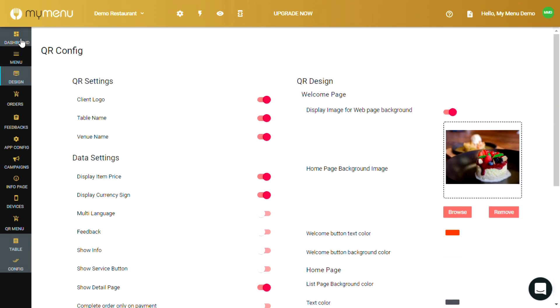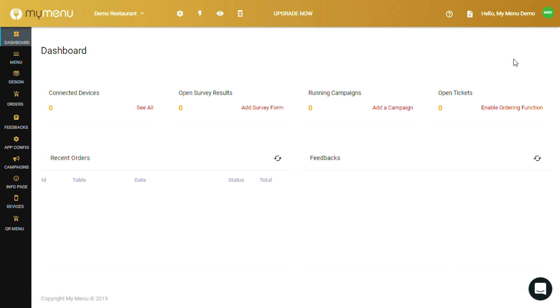So that's the basic overview for the functions and features for MyMenu. If there's a specific feature you want to learn more about, we'll have separate videos and documentation for each step which will cover each function in detail.